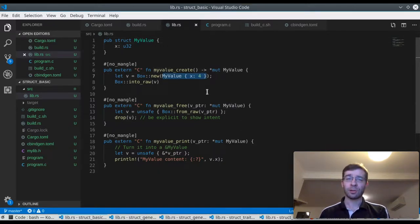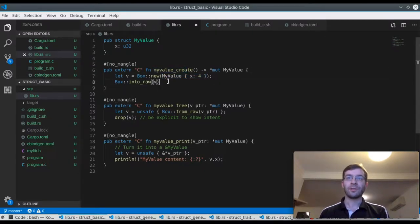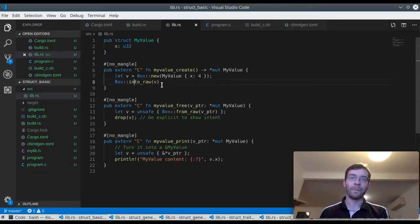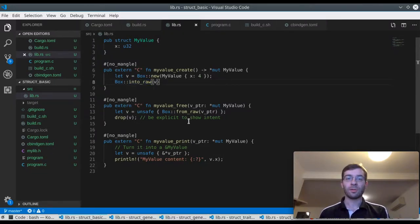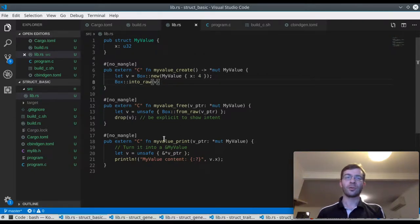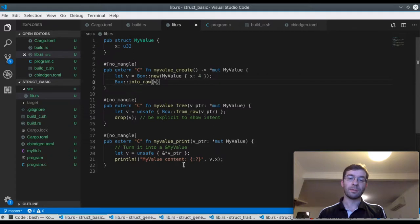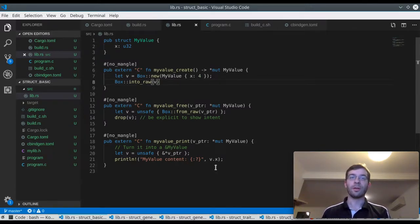Now that I have it I can define some FFI methods to work with it. I have a function to allocate one on the heap by putting it in a box, then giving ownership to C with into_raw. I then have a function to free it again, by taking ownership of the memory with from_raw, then dropping it.